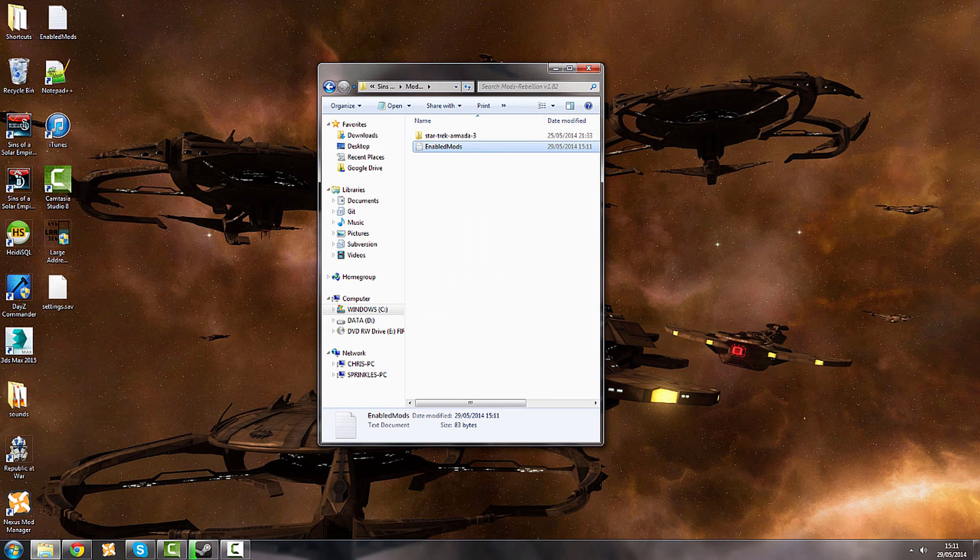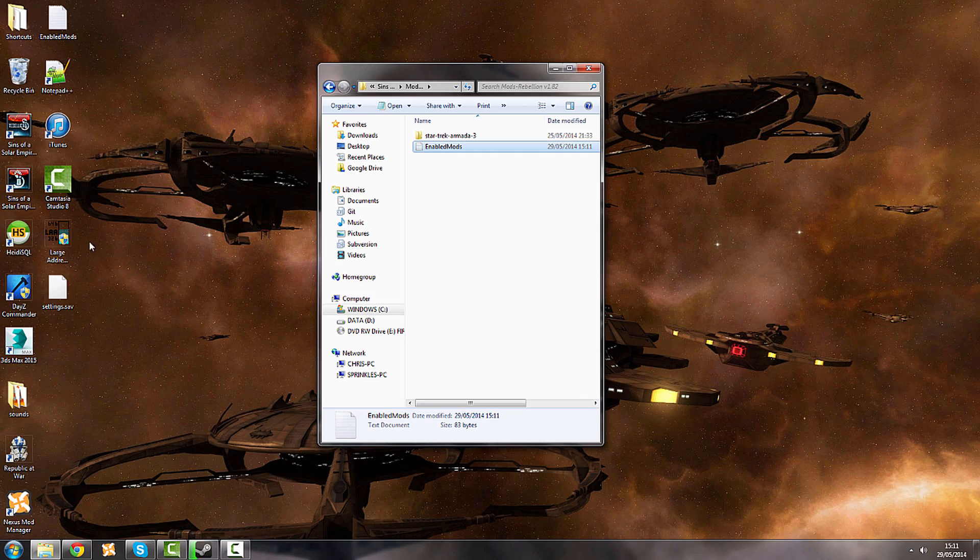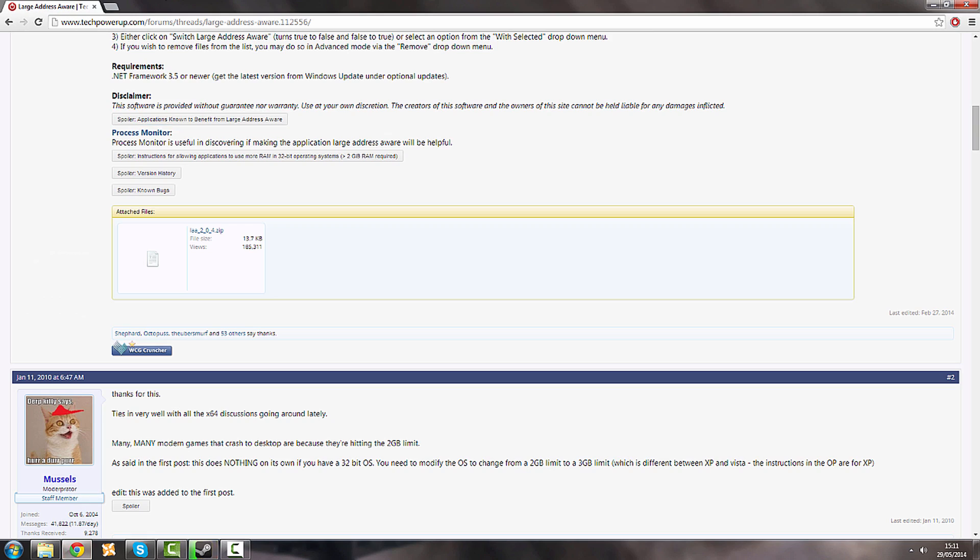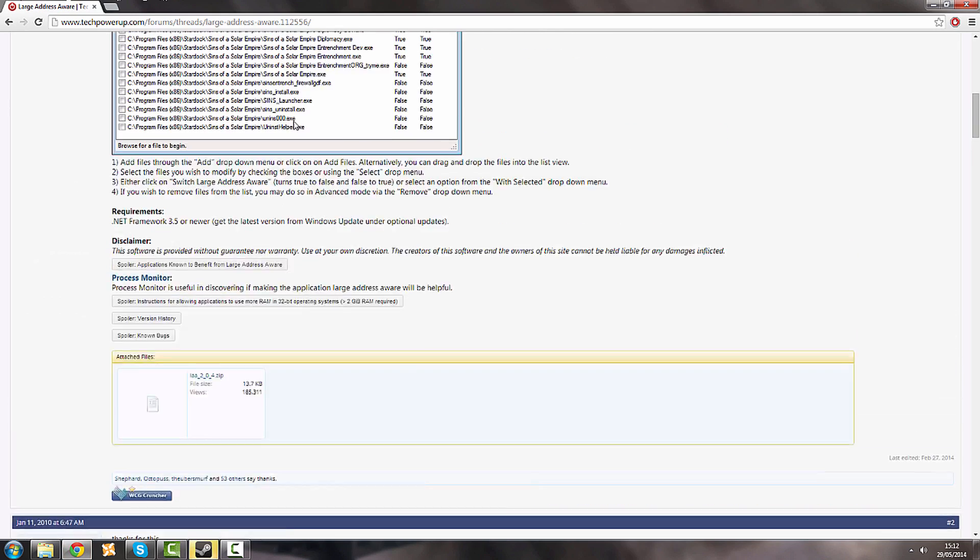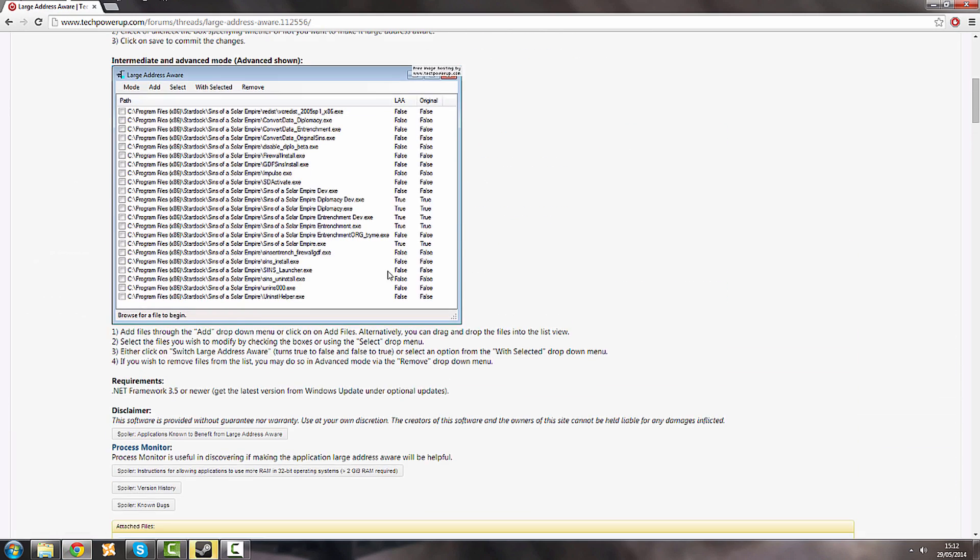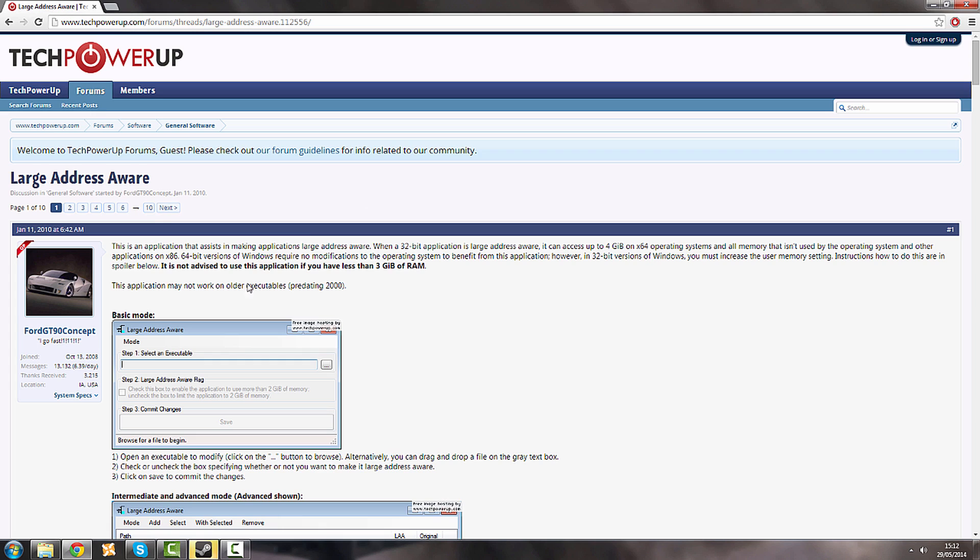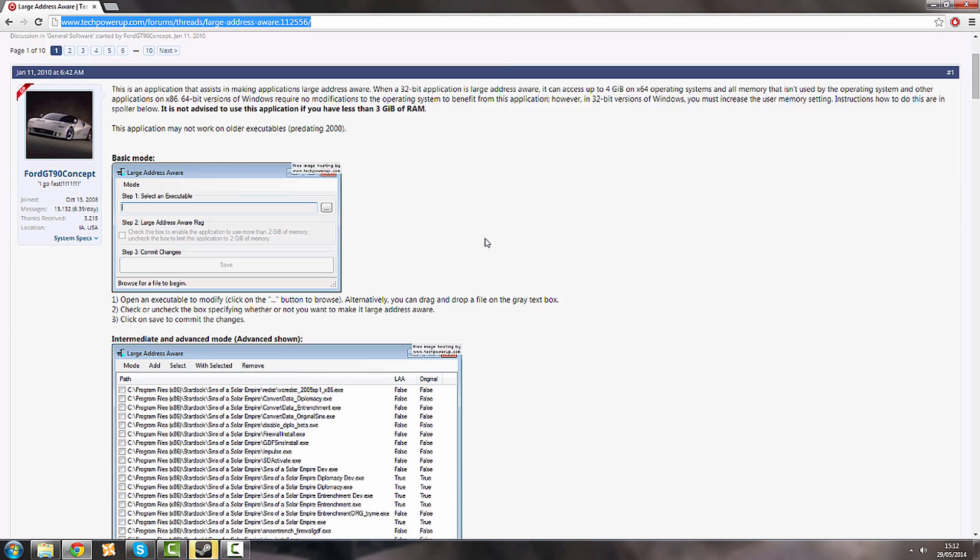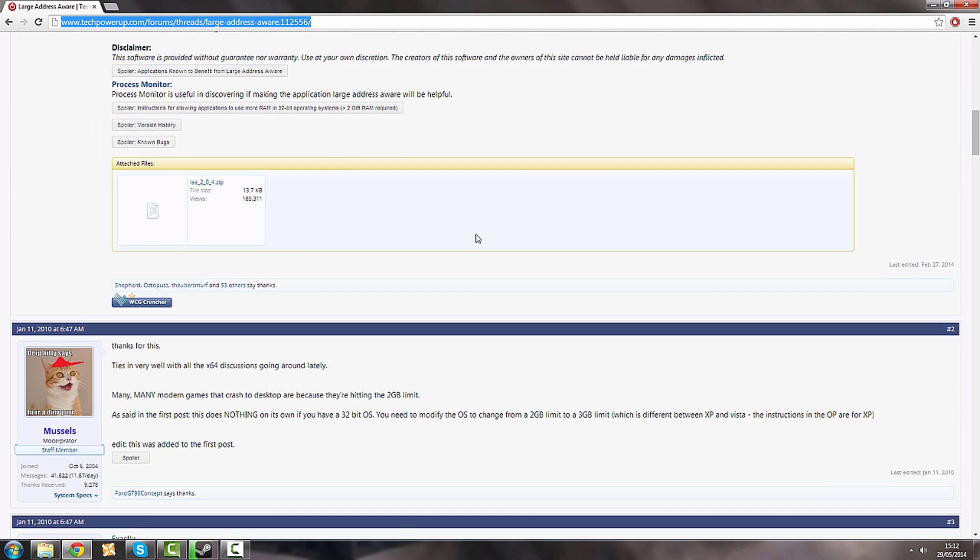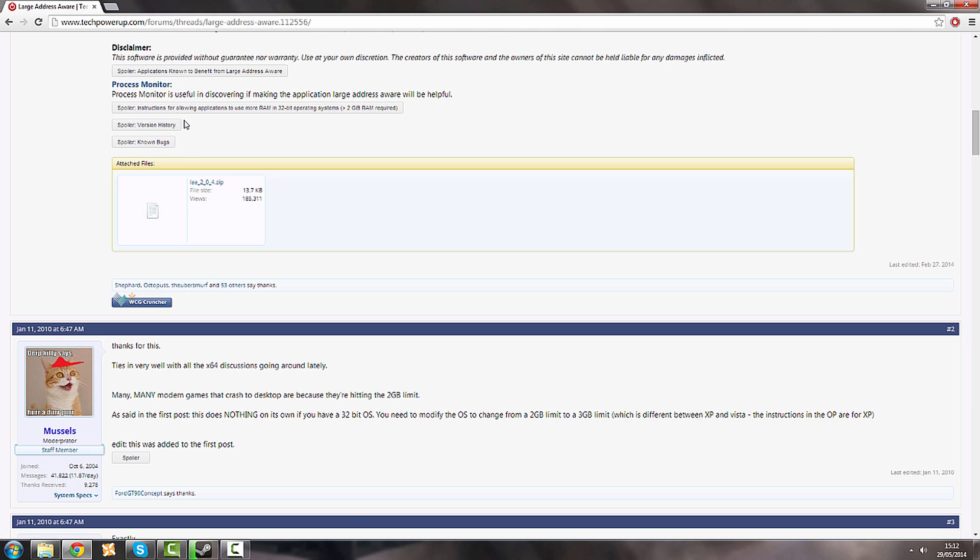But in order for it to run smoothly and properly, we're going to install Large Address Aware. Here is a website that I've found called Tech Power Up. I'm going to post that so you can find it, and you're going to want to download it.